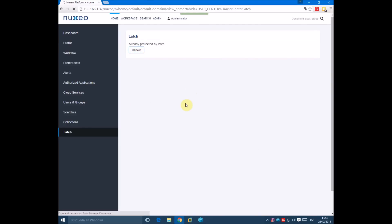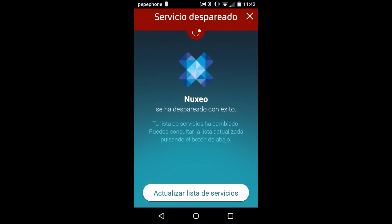Now our account is no longer protected by LATS. Thank you.